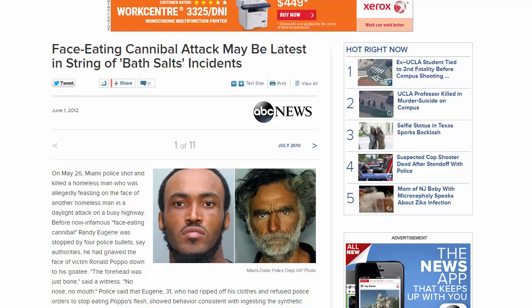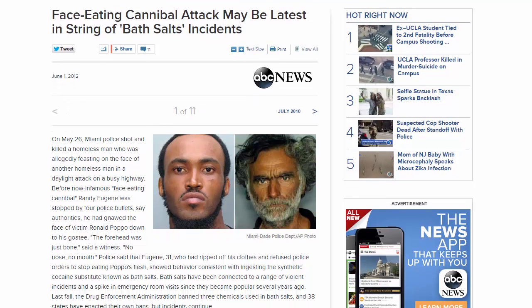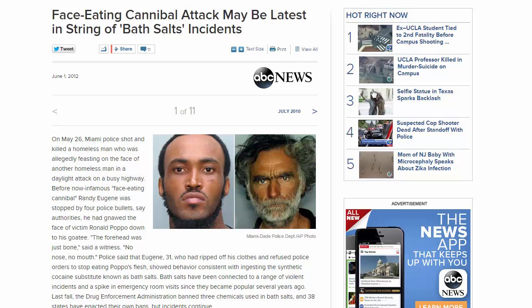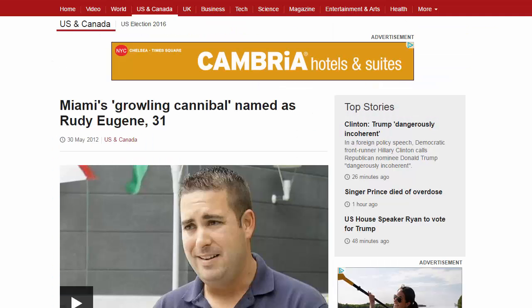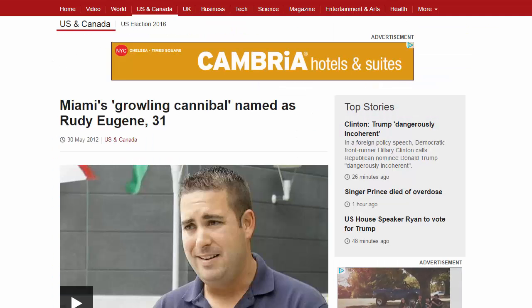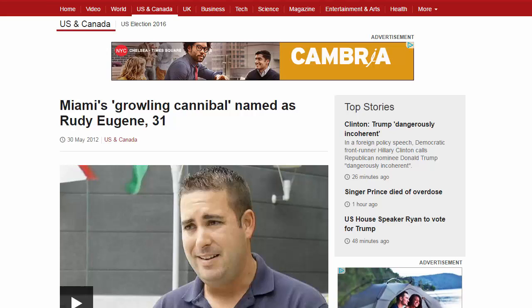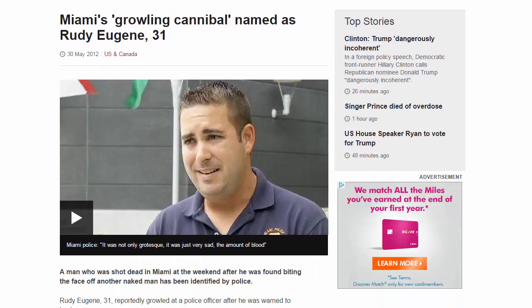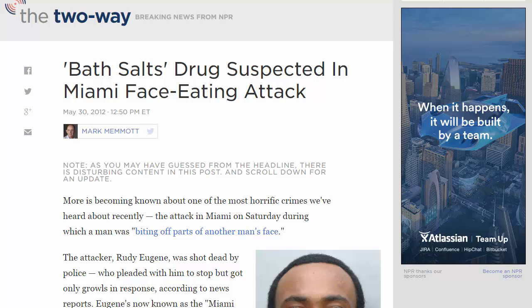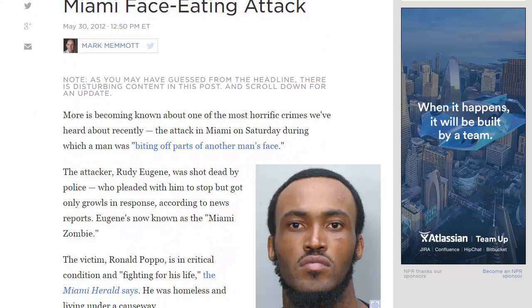To illustrate this point, let's look at a news story from 2012 — the case of Rudy Eugene and Ronald Poppo. Eugene was killed by police officers as he attacked Poppo, a homeless man on a Miami causeway in broad daylight. Eugene was reported to have taken off all his clothes before attacking Poppo, and police ordered Eugene to surrender as he chewed the homeless man's face off.